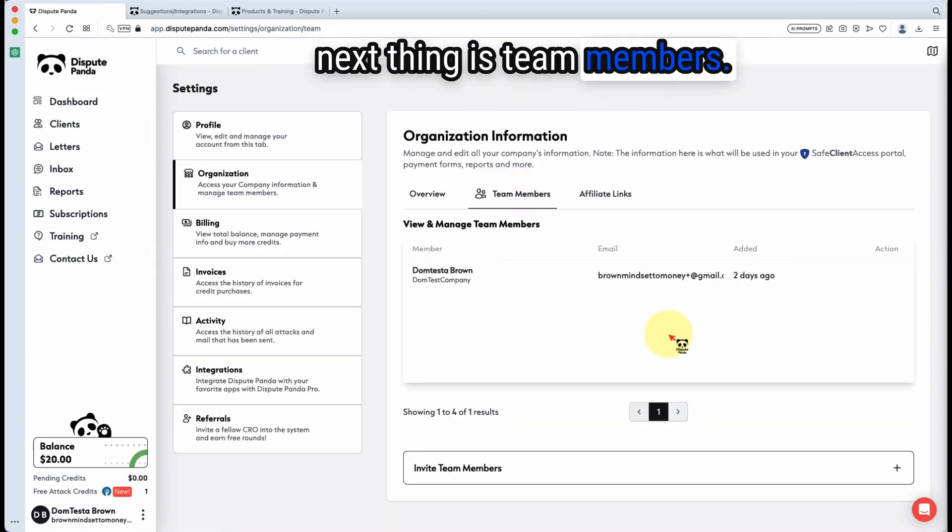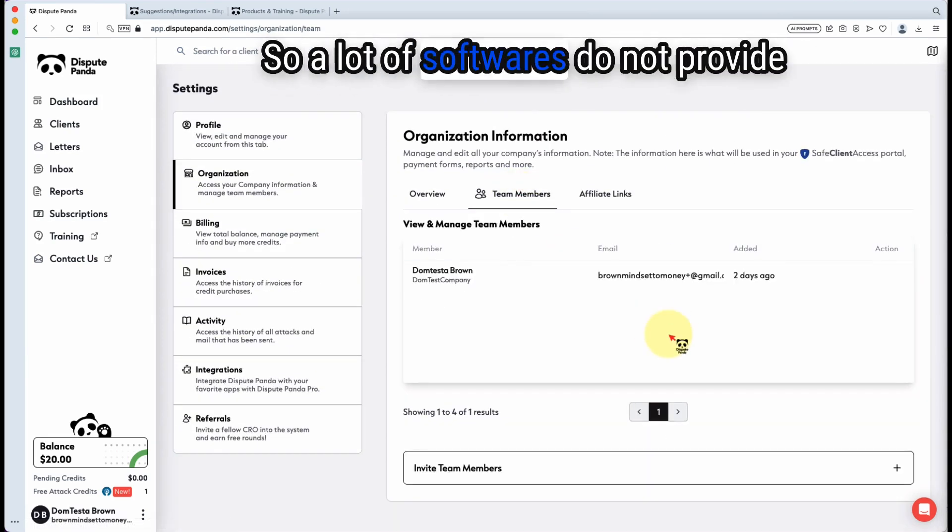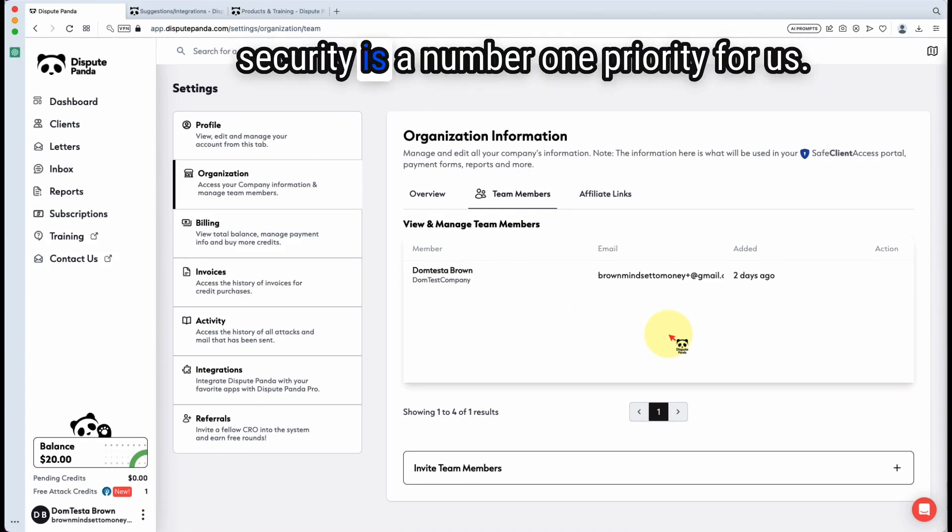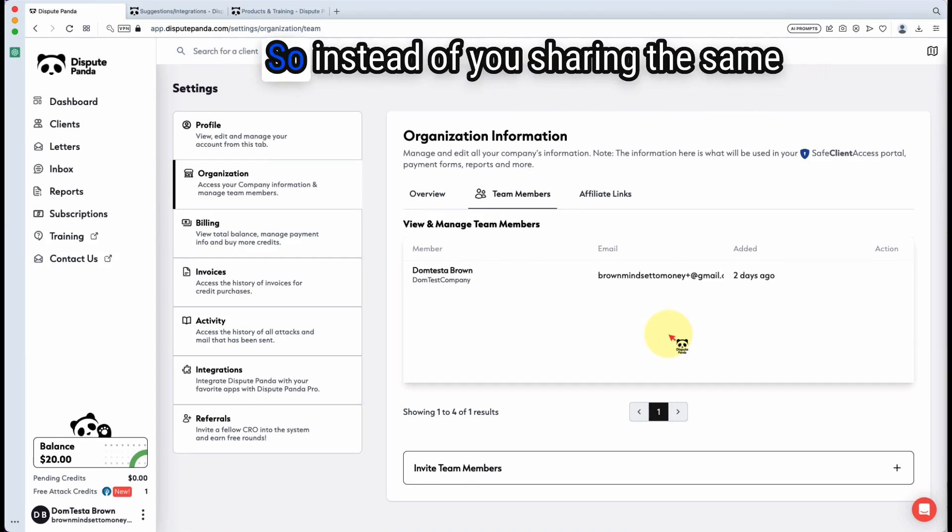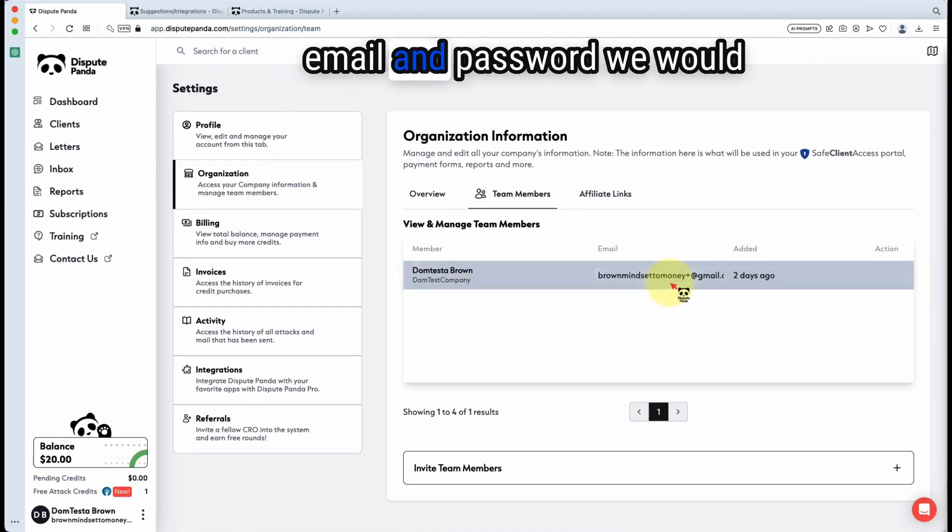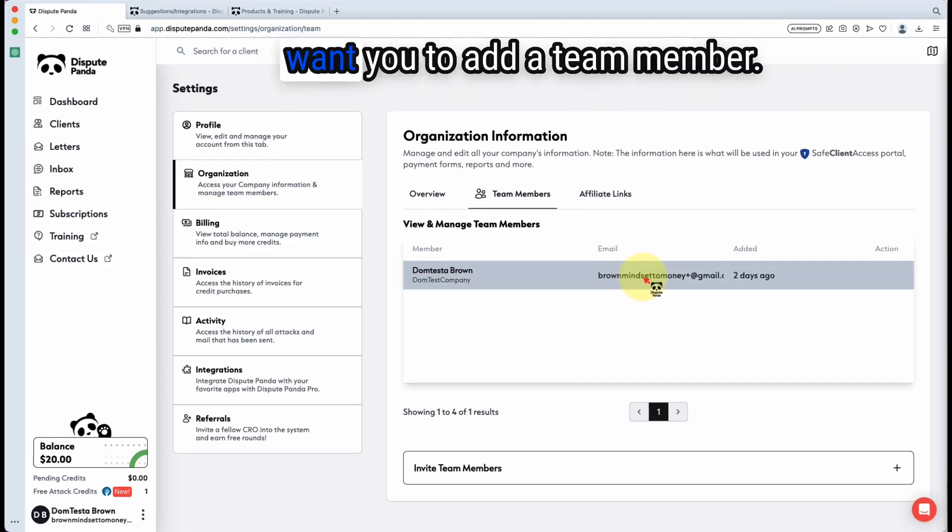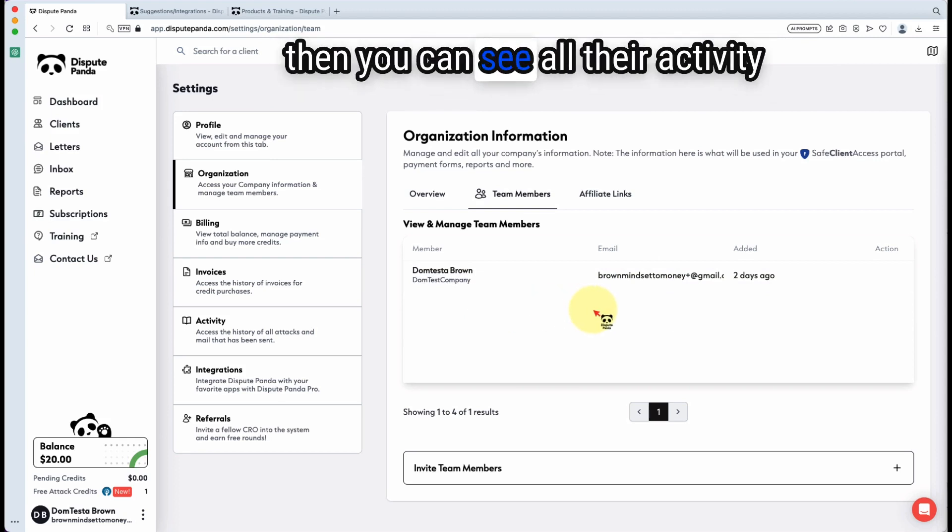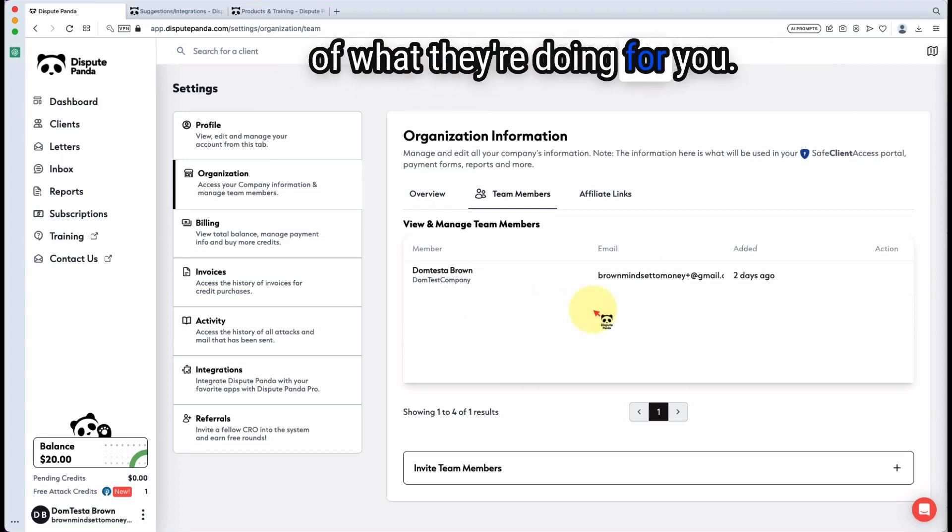Next thing is team members. A lot of softwares do not provide you team members and Dispute Panda security is a number one priority for us. So instead of you sharing the same email and password, we want you to add a team member so you can see all their activity of what they're doing for you.